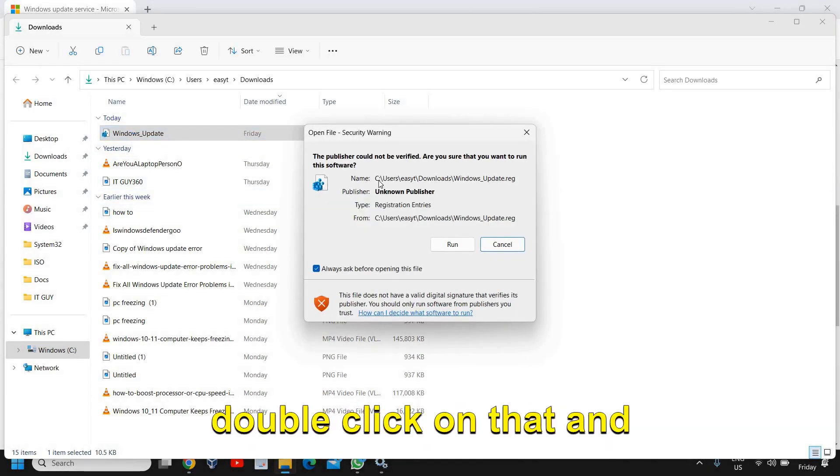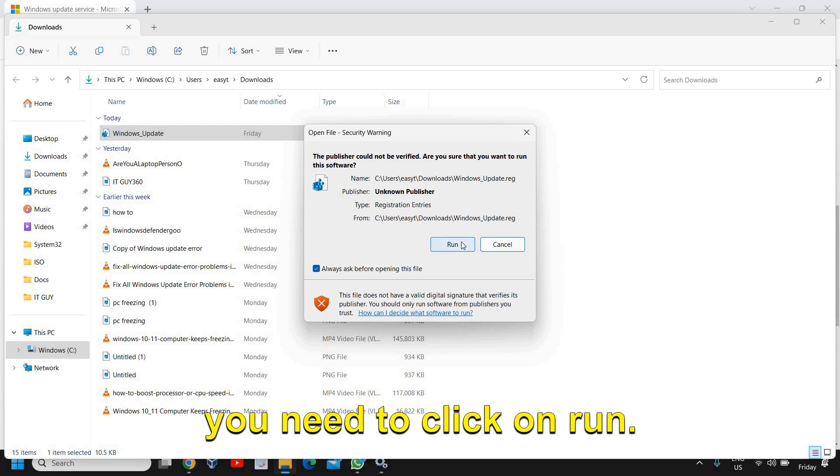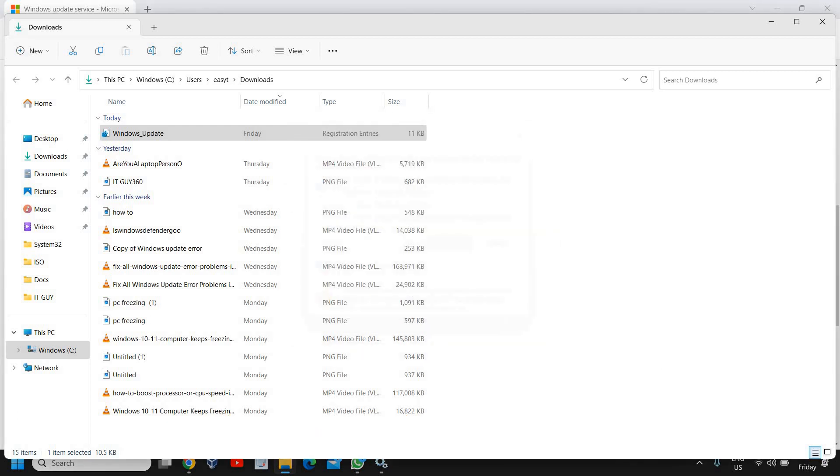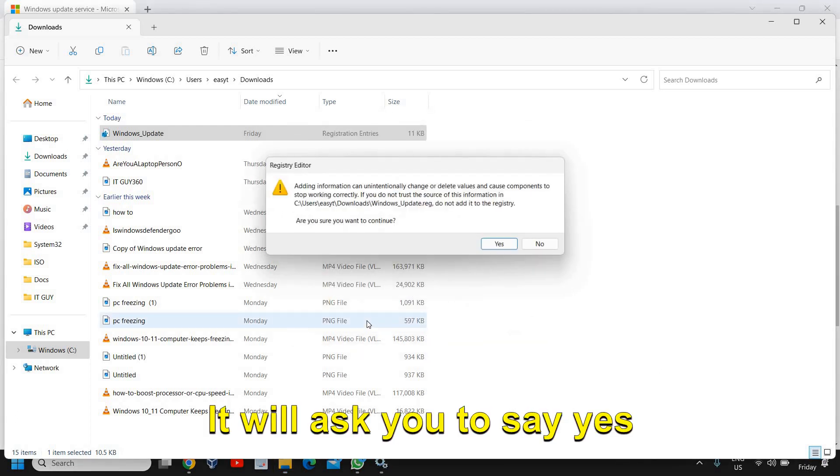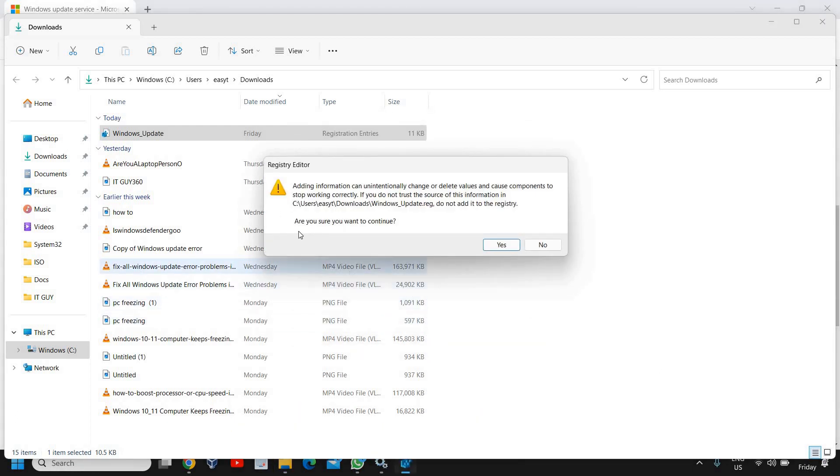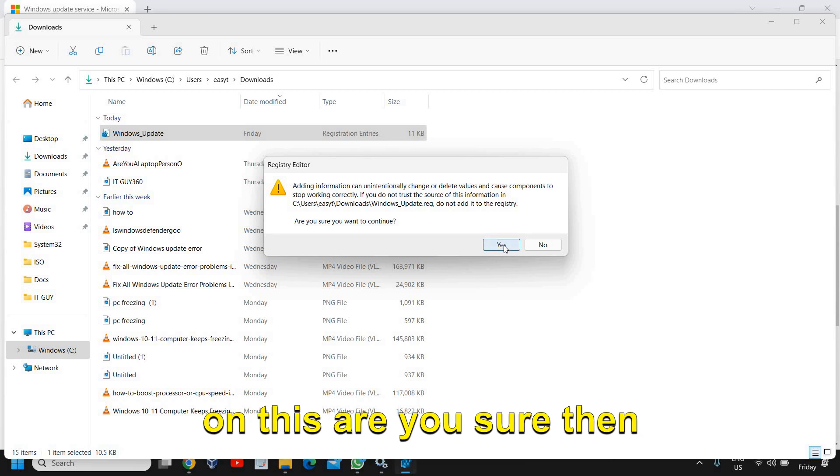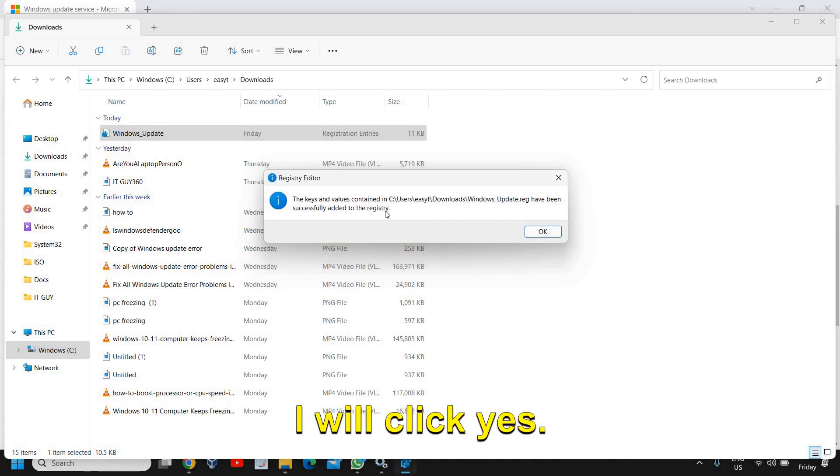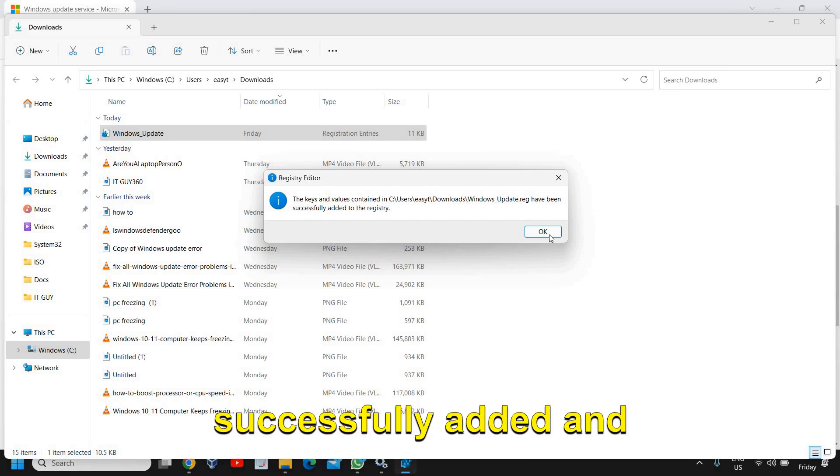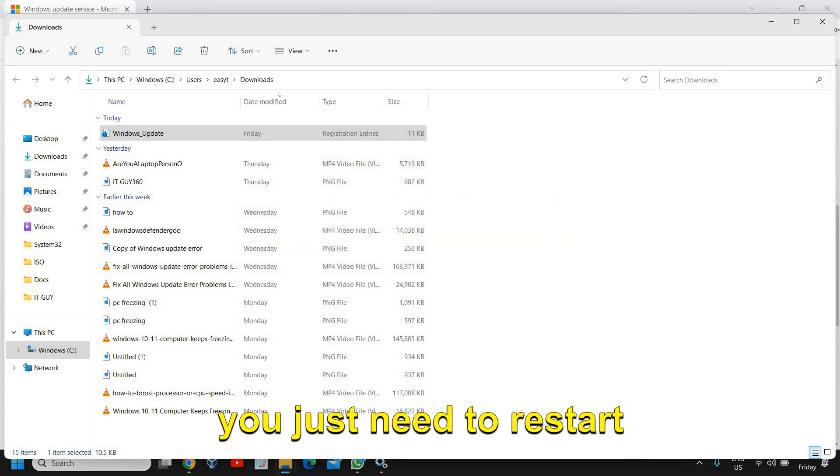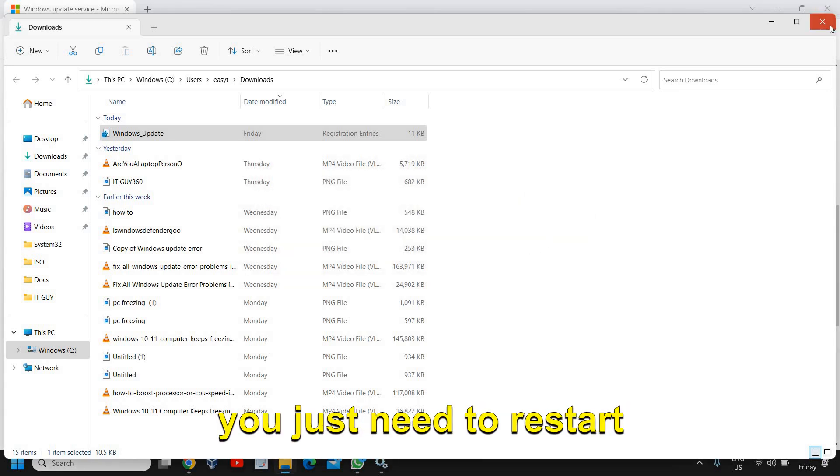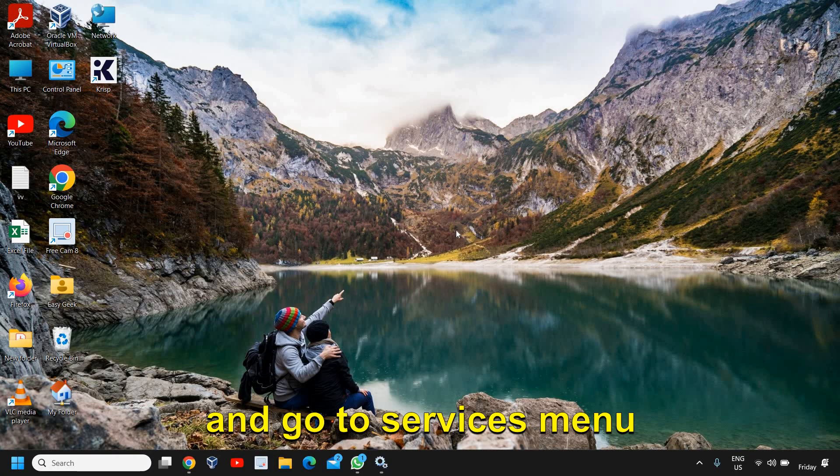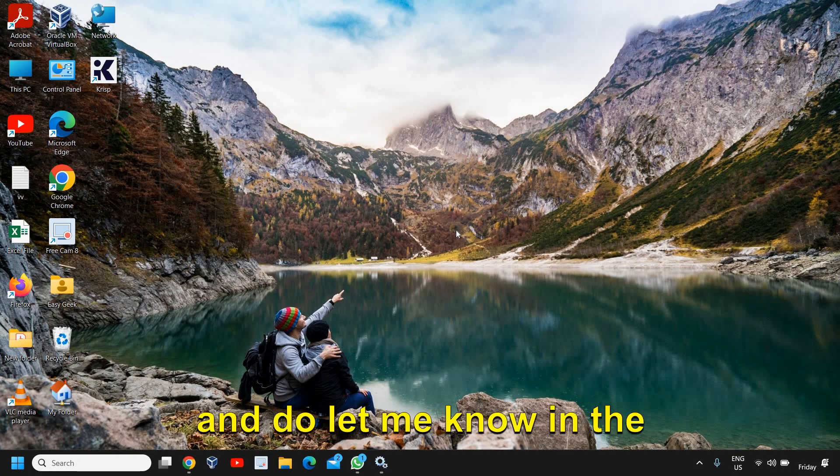You just need to do a double click on that and you need to click on Run. It will ask you to say yes, and then we need to click on 'Are you sure?' then I'll click Yes. Now the keys have been successfully added.